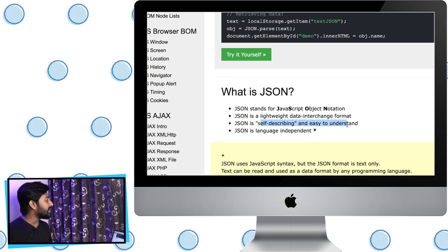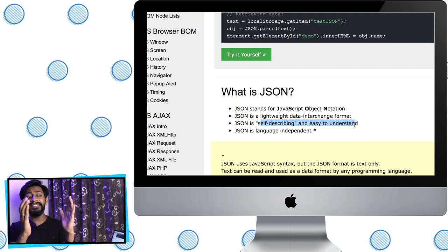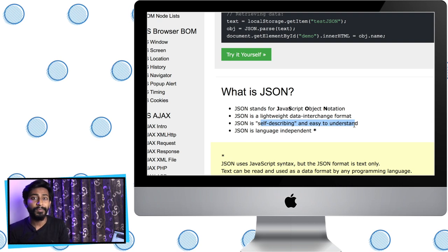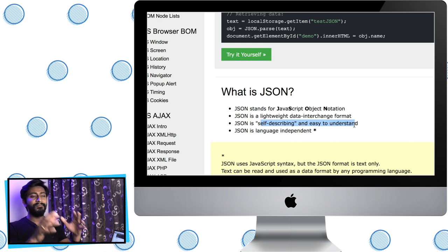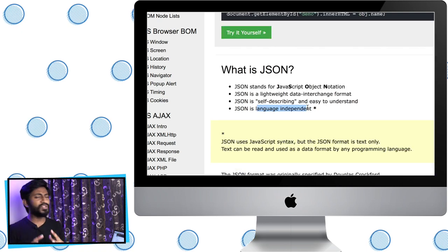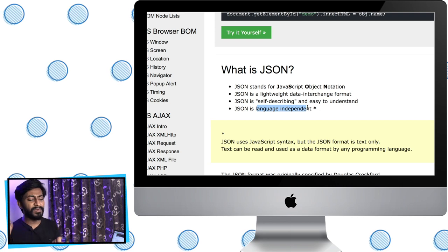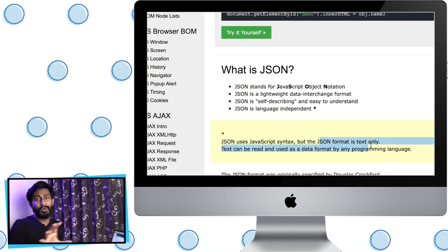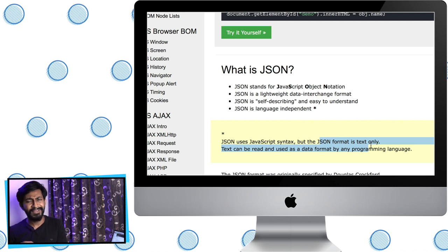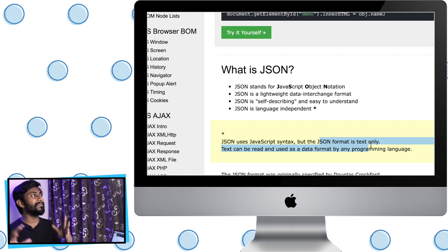JSON is self-describing and easy to understand — by just looking at the JSON syntax, you'll know what data is being transferred. It is also language independent, meaning we can use JSON with any programming language: Python, C, C++, Arduino, Java, or JavaScript. This is because JSON is a text-only format, and text can be used in any programming language. These features — lightweight, self-describing, and language independent — make it a standard method for exchanging data between server and client.